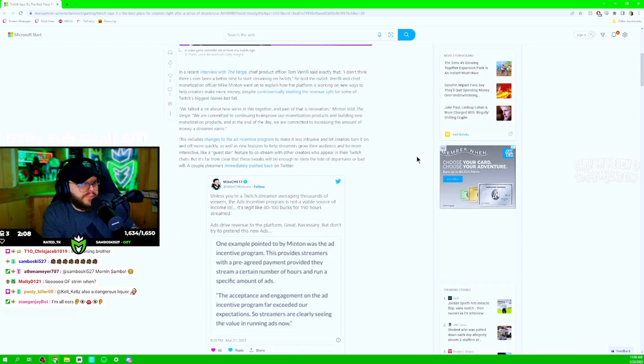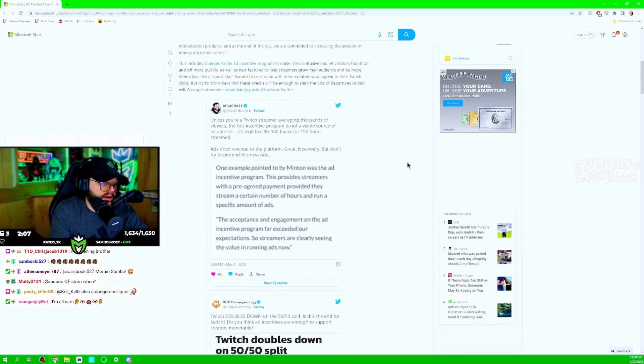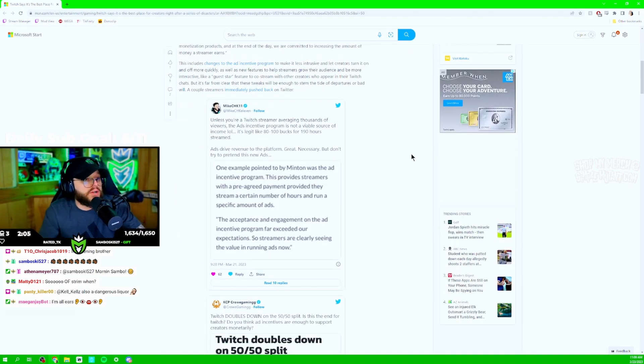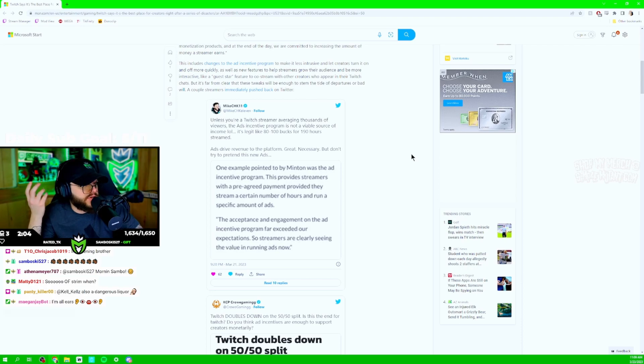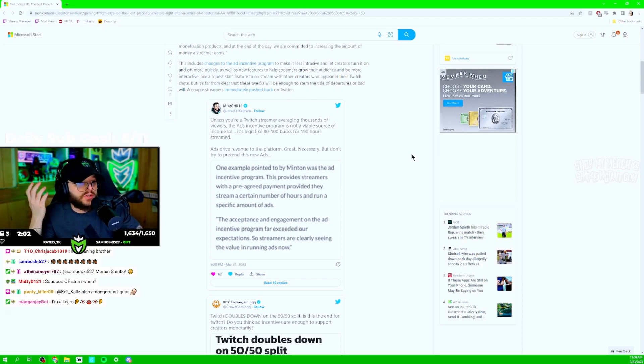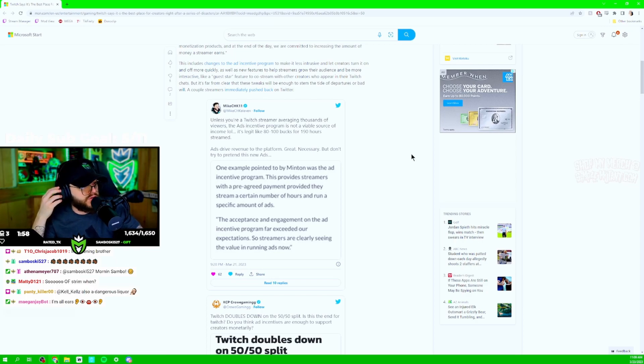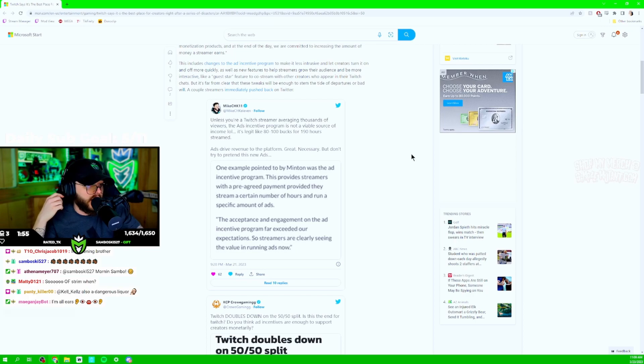I pretty much tweeted that. And look, it's on the article. So I said, and this is just facts. Unless you're a Twitch streamer averaging thousands of viewers, the ads incentive program is not a viable source of income. Because it's funny that they're trying to do that.